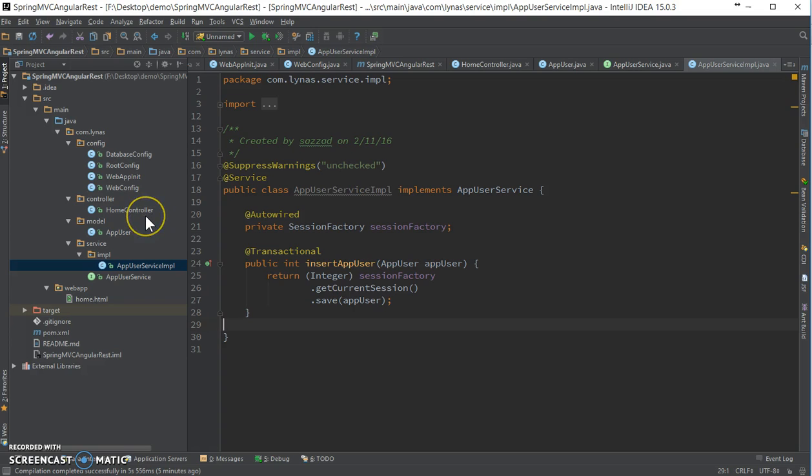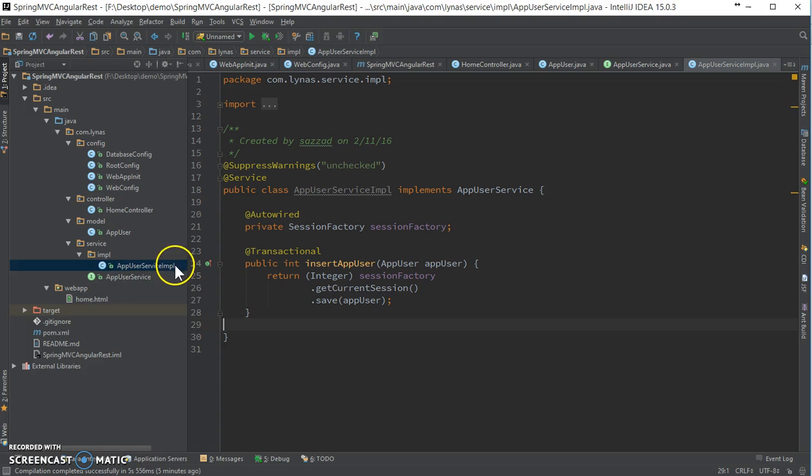Let's create some methods in the service layer.